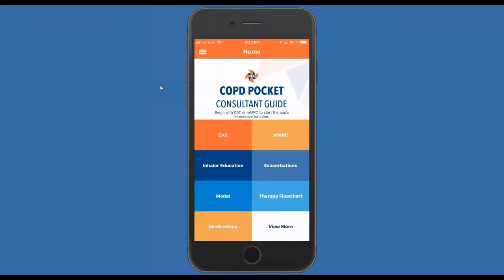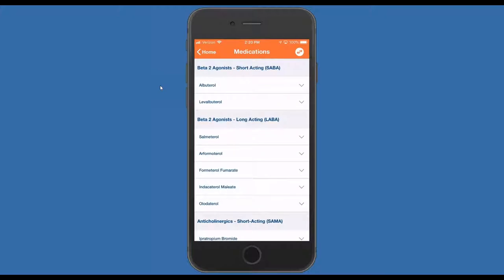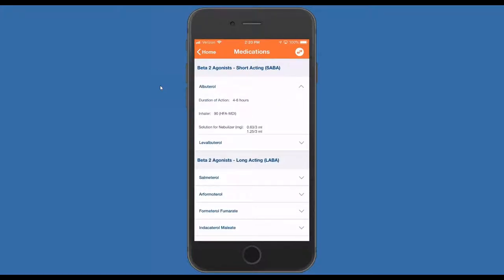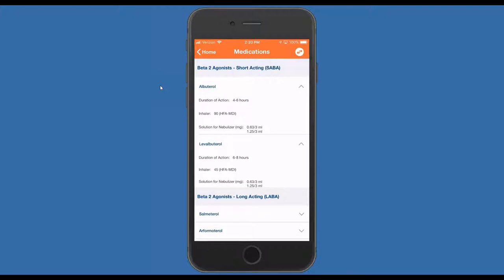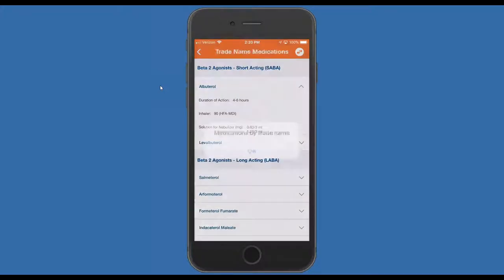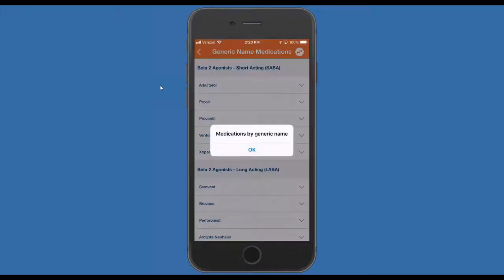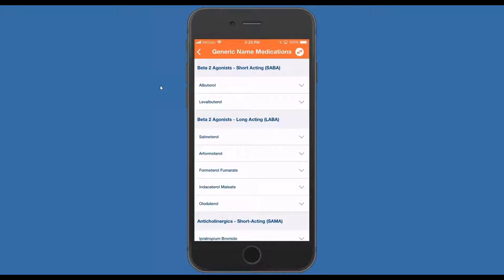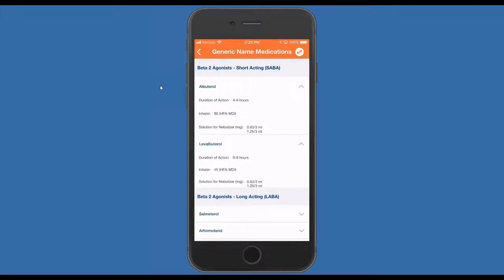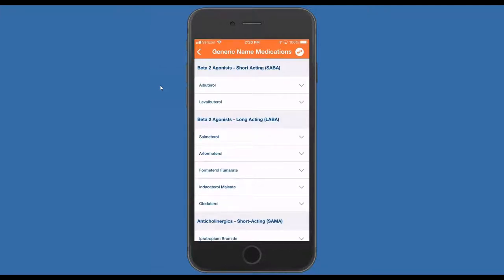Let's look at the medications. We have a listing here of all the FDA-approved medications. The user can toggle between generic names of the medicines and brand names of the medications. They provide you with the dosing available and the number of times a day that they need to be used. One of the real advantages of the new app is it will allow us to add medications as soon as the FDA approves them, rather than going through the time and expense of printing out new versions of the cards.